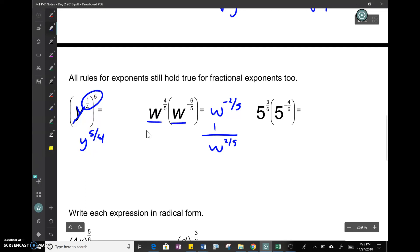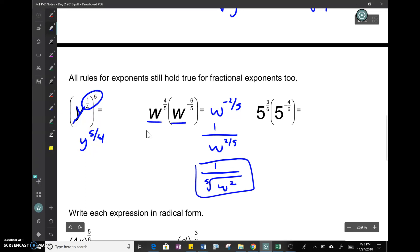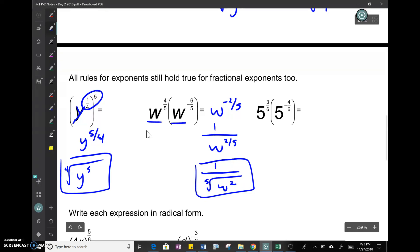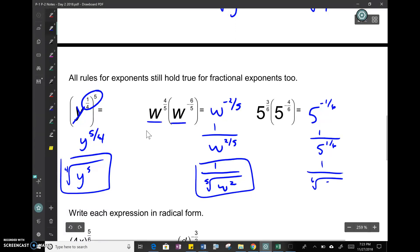1 over w to the 2/5 can also be written as 1 over the fifth root of w squared — the power goes to the numerator inside the radical. Similarly, y to the 4/5 could be the fourth root of y to the fifth. Another example: 5 to the 3/6 times 5 to the 4/6 — we add the exponents, giving 5 to the negative 1/6, which equals 1 over 5 to the 1/6, or 1 over the sixth root of 5.